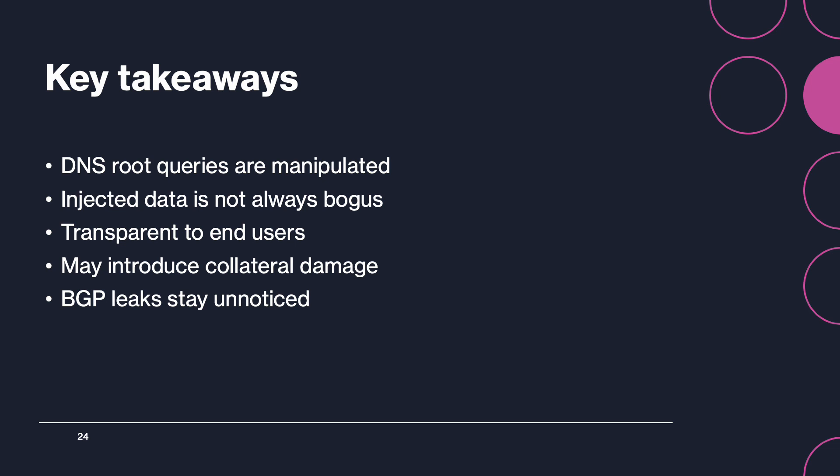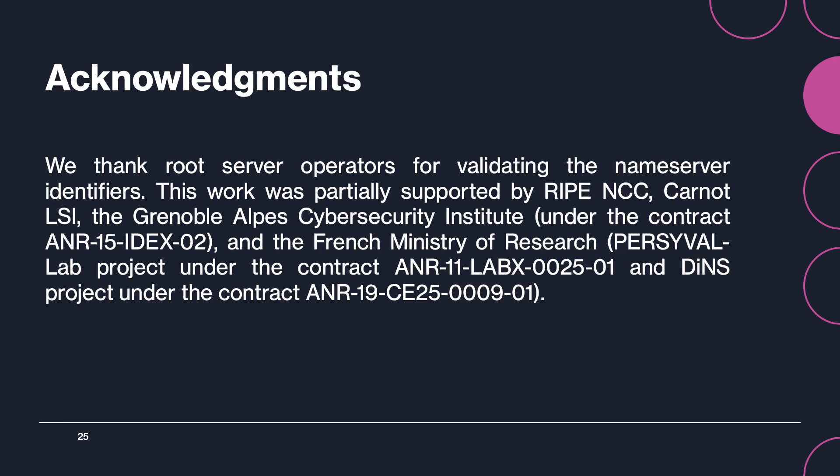What makes it more concerning is that DNS manipulation may propagate beyond its intended scope and affect end users from all over the world. This is especially the case when coupled with BGP route leaks that we have shown to stay unnoticed for several months.